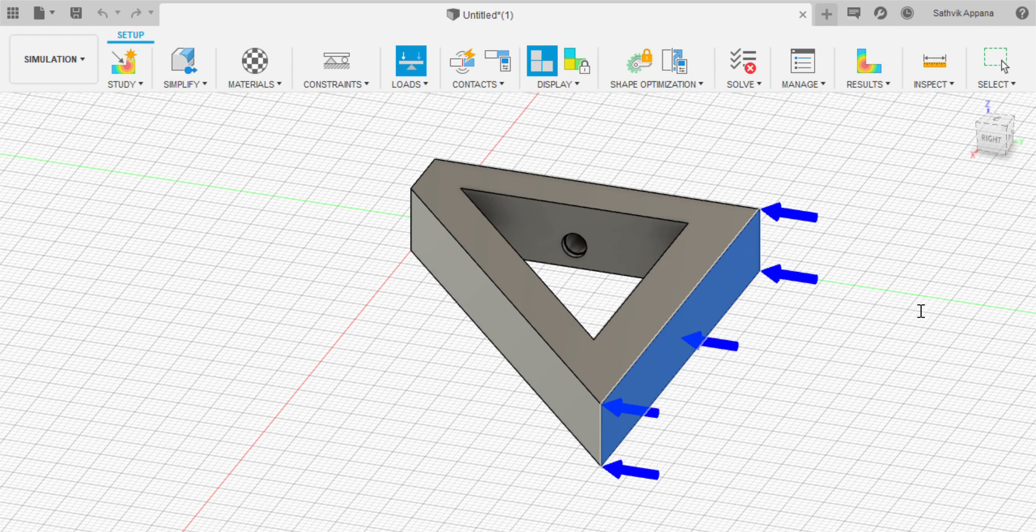It's going to ask to specify the force. The force is the weight of your load in kilograms times 9.8. So if I have a 10 kilogram load on this, my force is going to be 98 newtons.